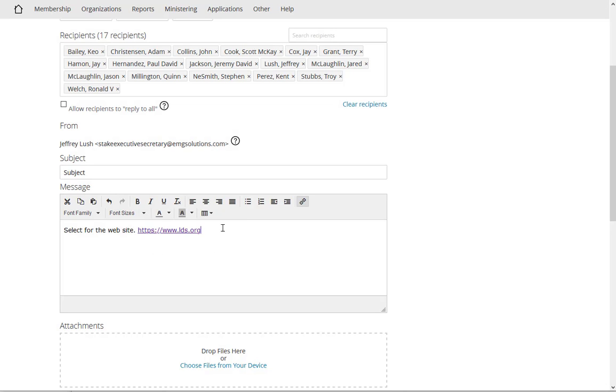Now notice that it's underlined. That means that when the recipient receives this message they'll be able to just click on that and go to that web address. So that's pretty neat. But let's say that we want to change it.